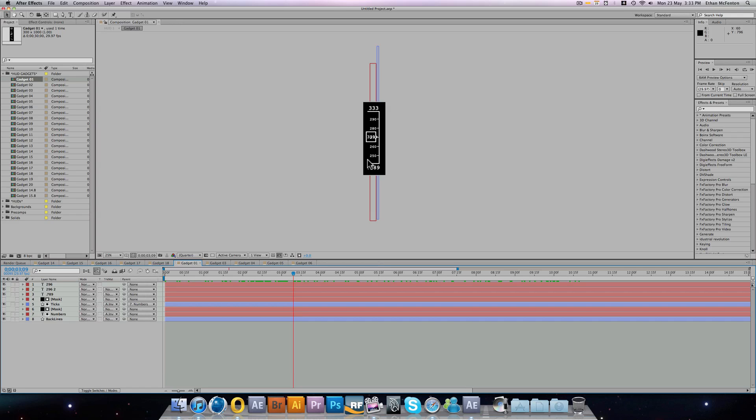As a thank you, I'm going to give away my HUD Gadgets Pack, which contains 15 gadgets for use in After Effects, Sony Vegas, Adobe Premiere, and so on.